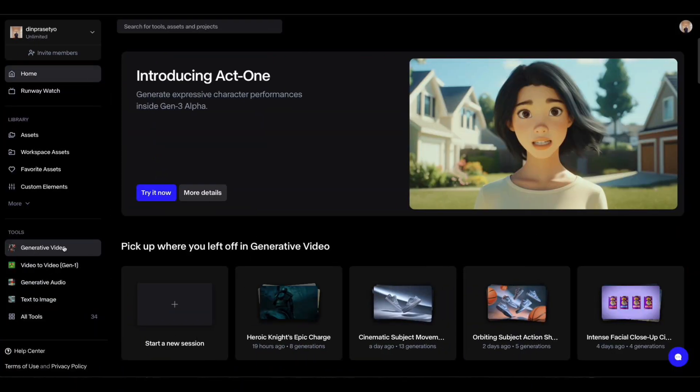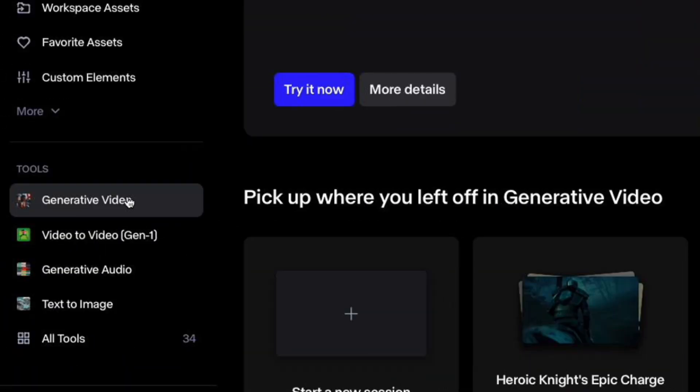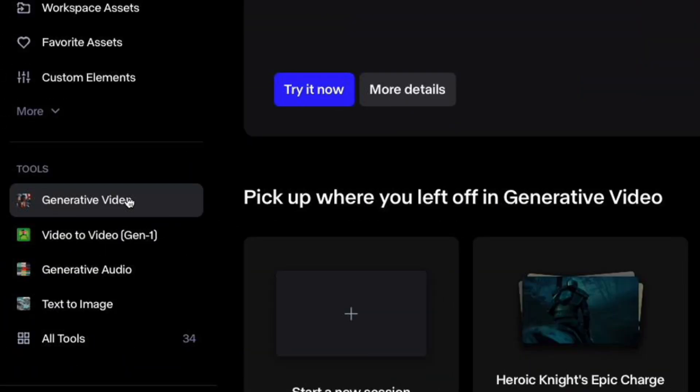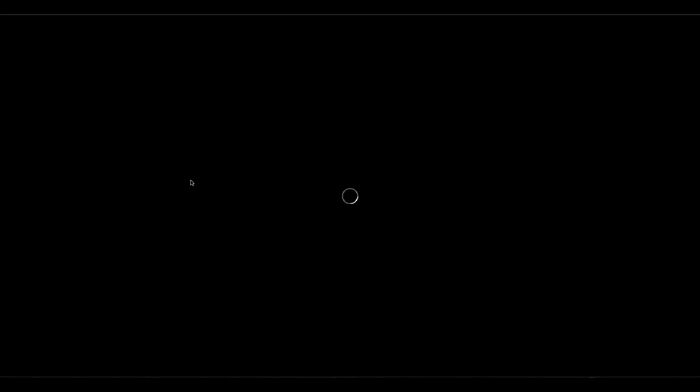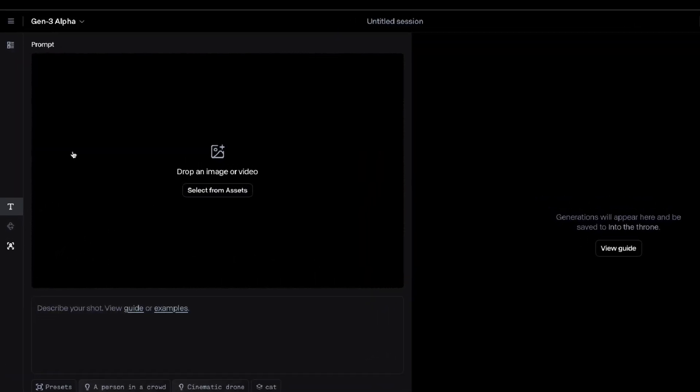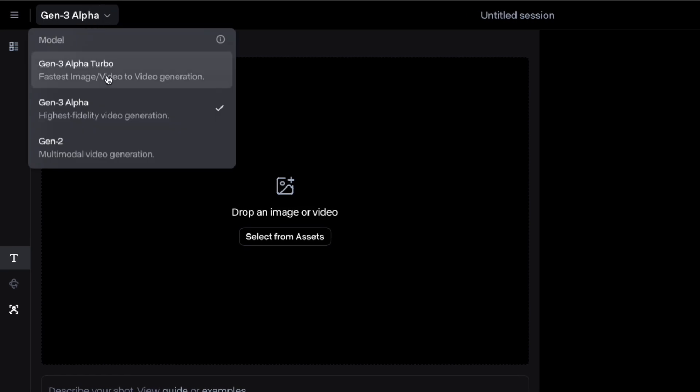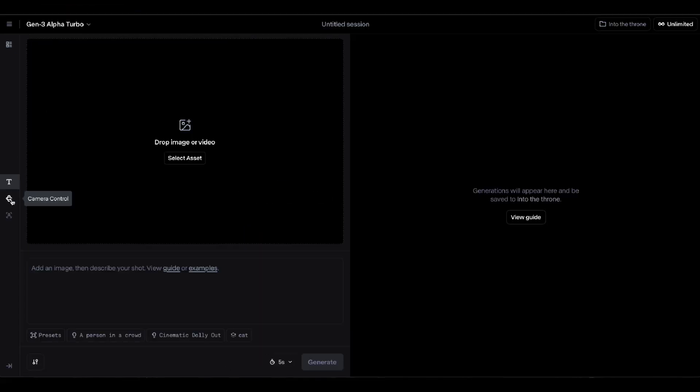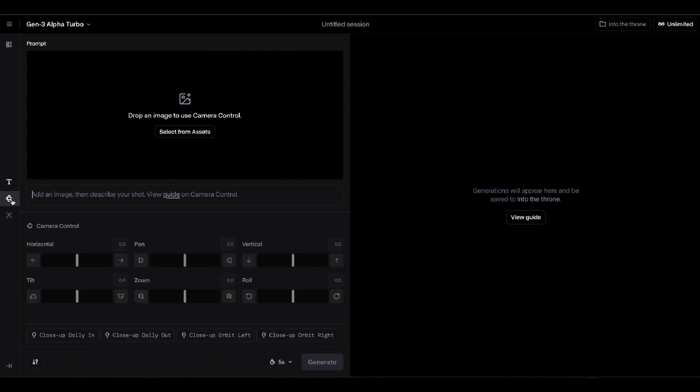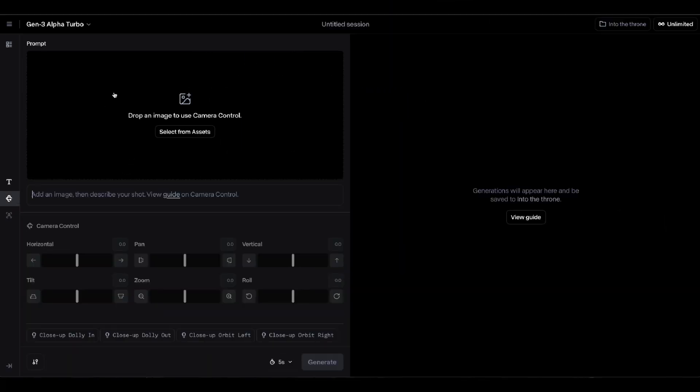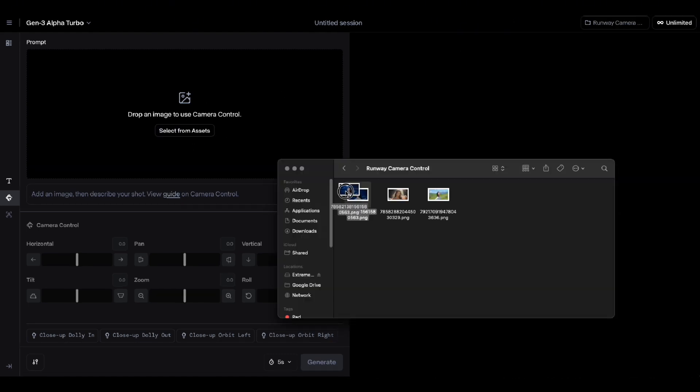Just go to runwayml.com, click on generative video and make sure you are using Gen 3 Alpha Turbo and then click on the camera control icon on the left nav bar. After that, just import the photo or image you want to animate.